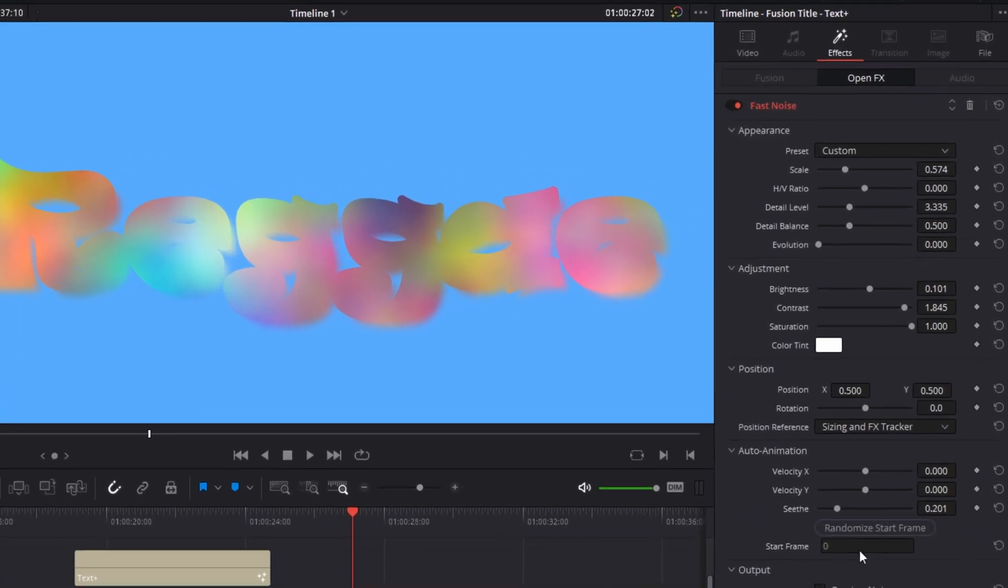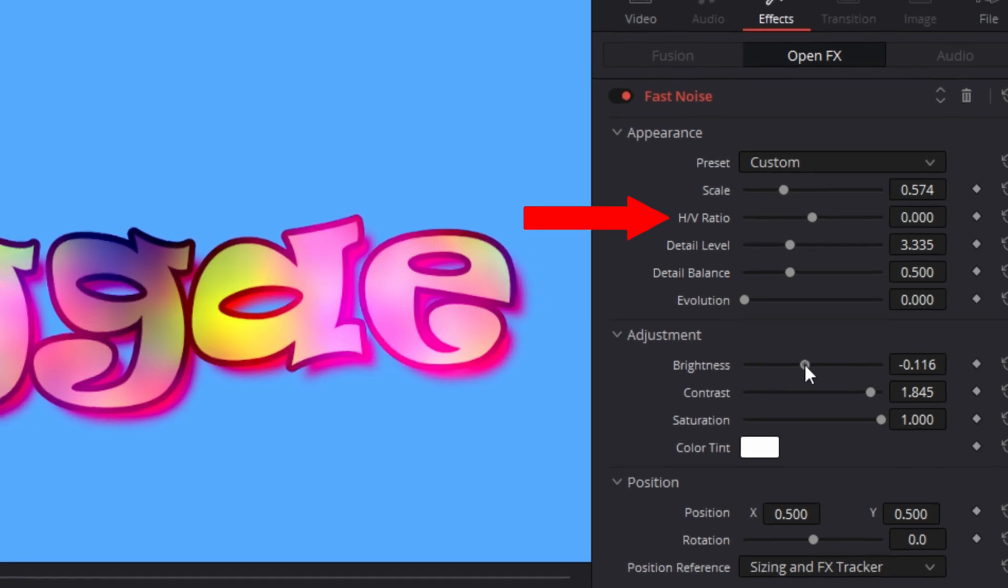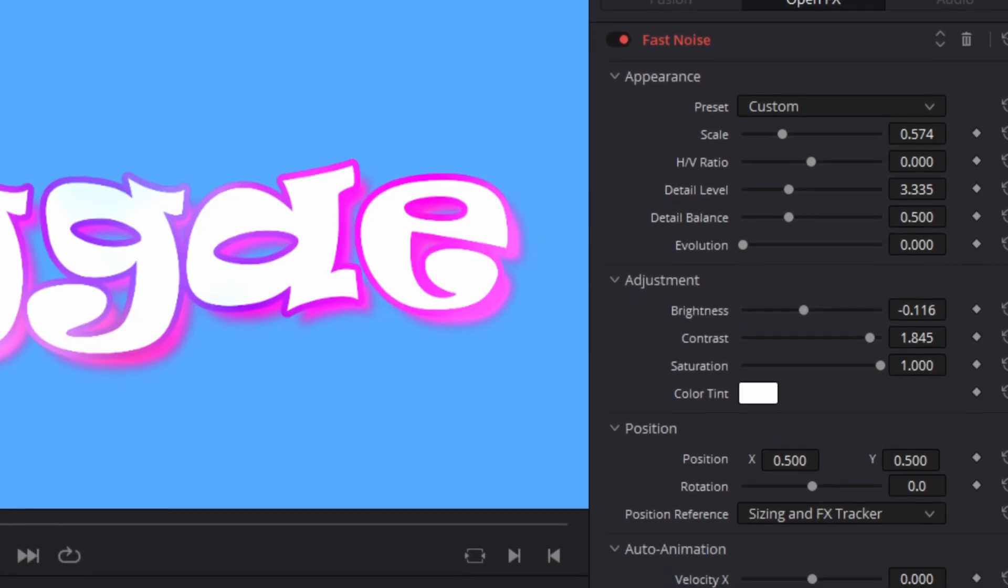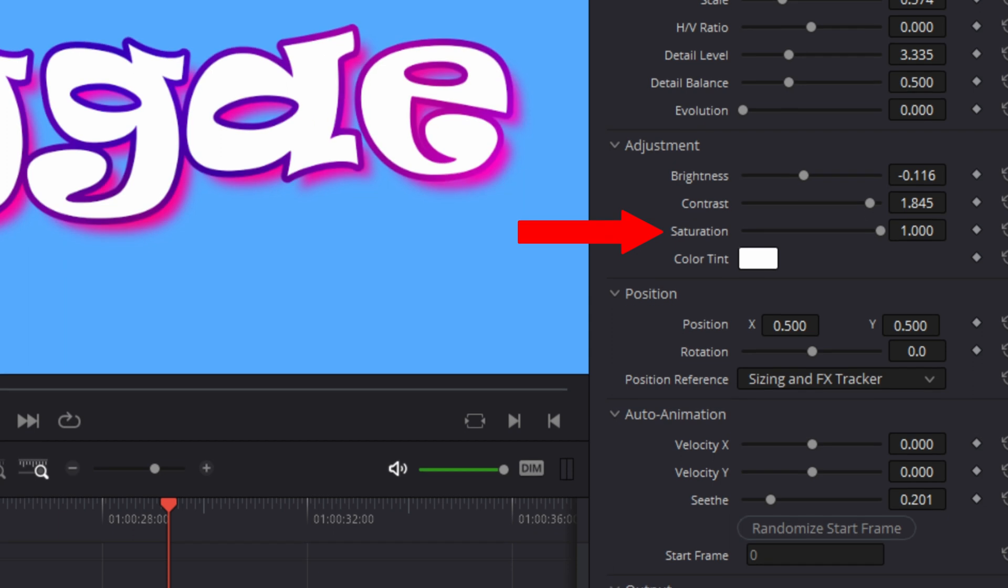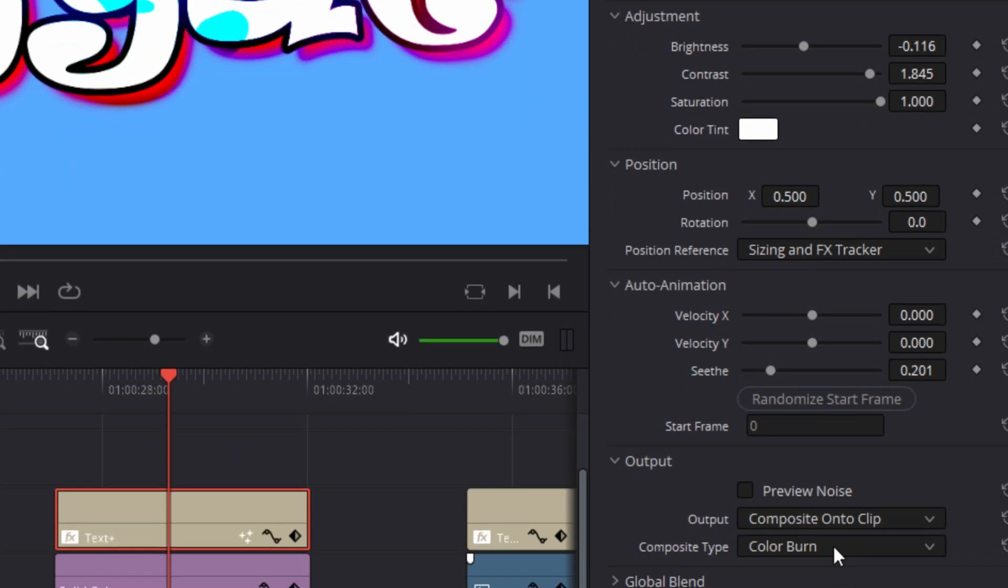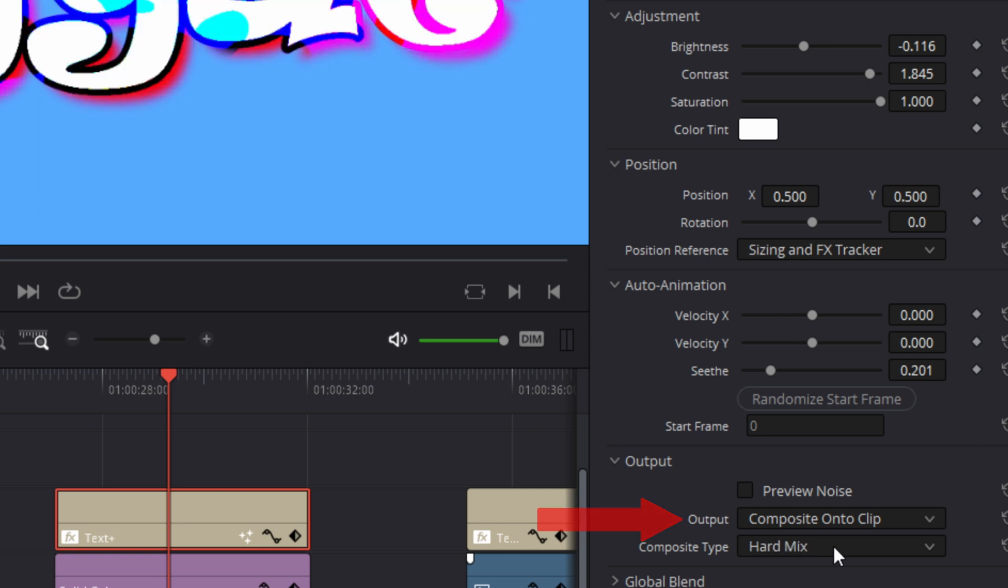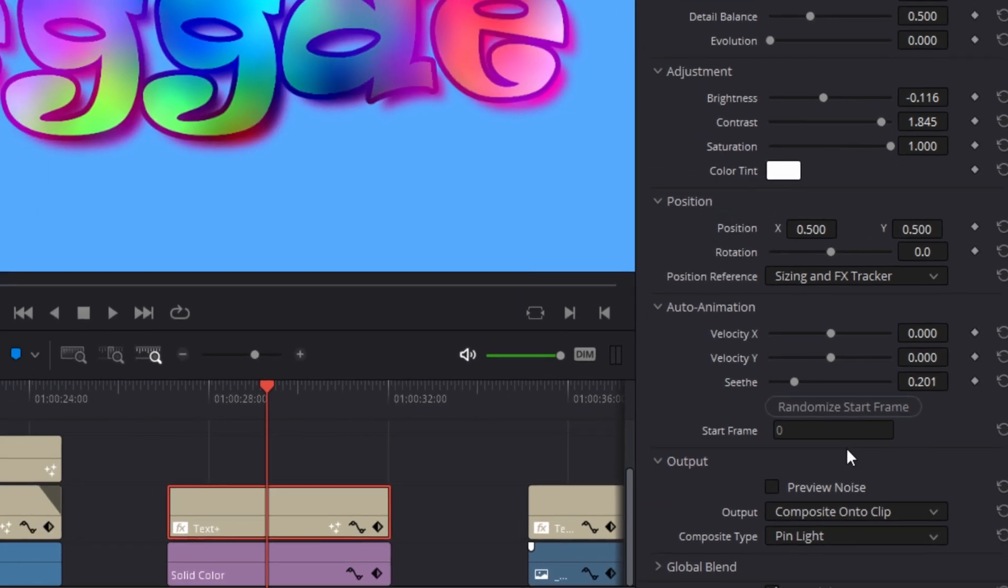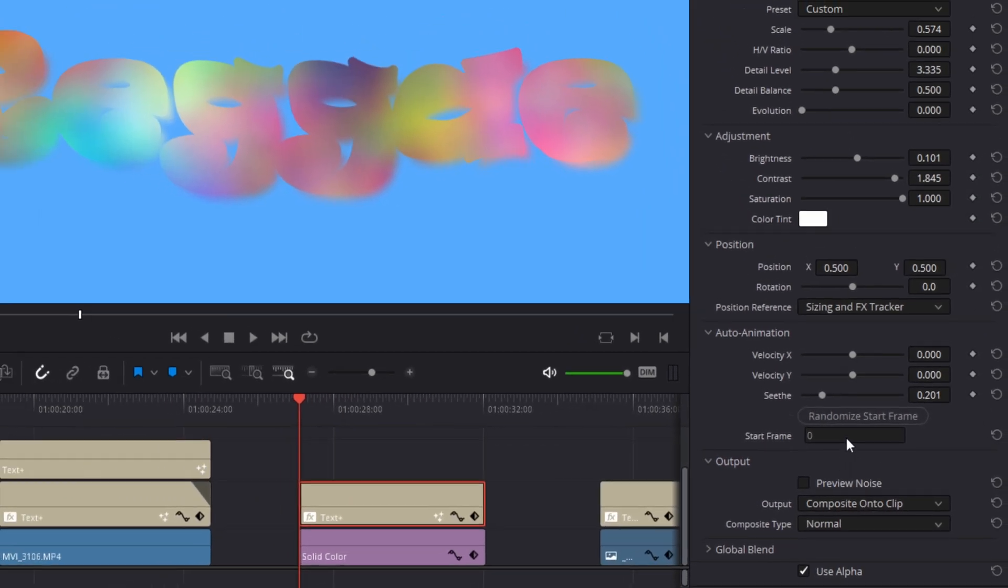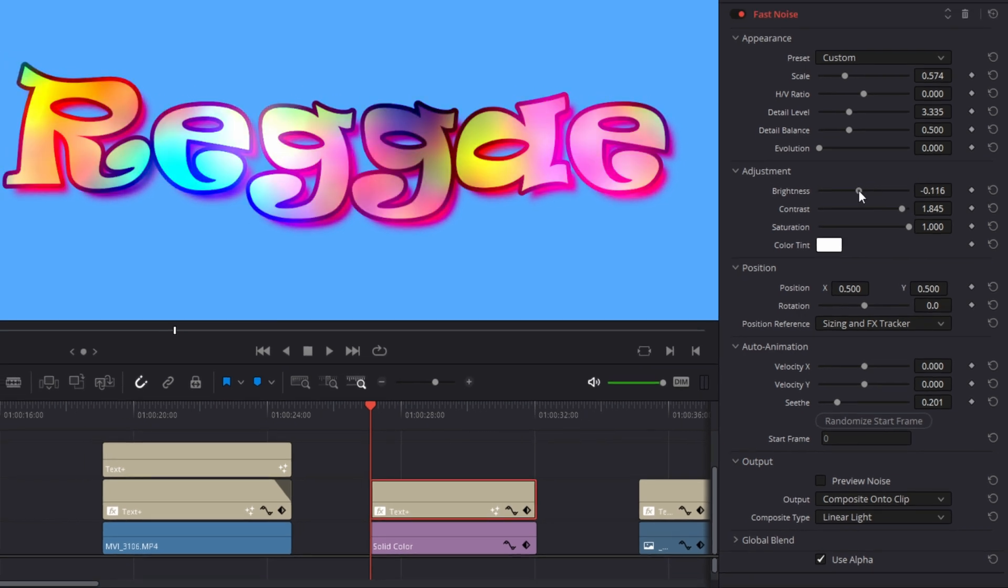In this example, I didn't change the HV ratios or the X and Y velocities, but I cranked the saturation to its maximum to create this spectrum of colors. In output, I left the settings at composite onto clip so that the text would retain its shape. When you use composite onto clip, you can change the composite of the effect in the output controls.